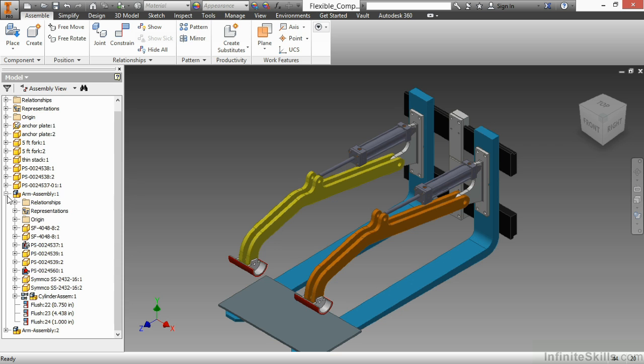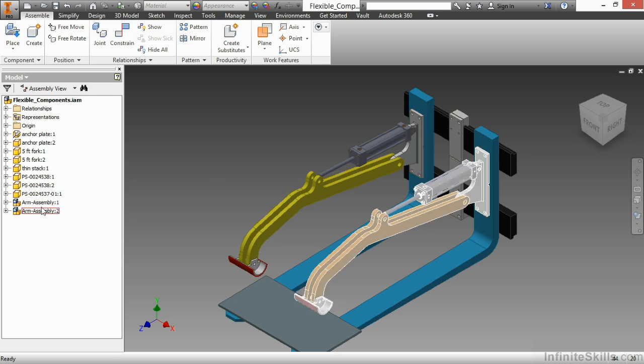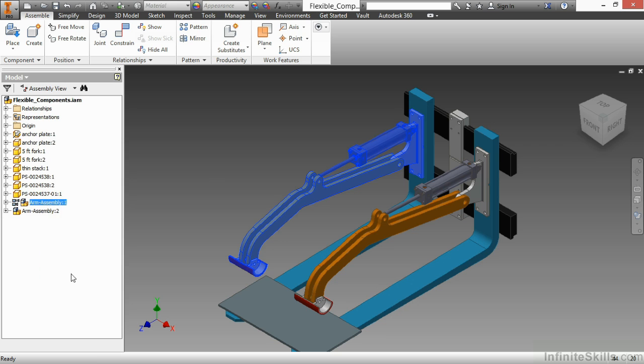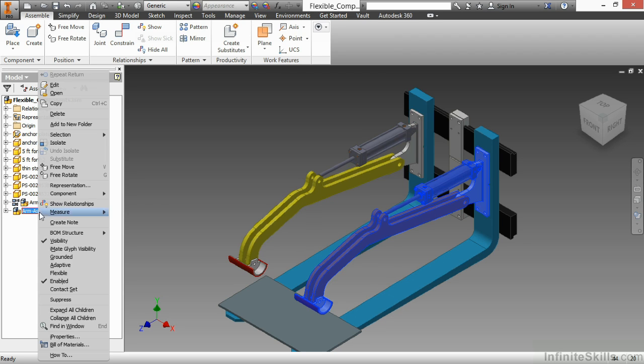So let me collapse my browser there a little bit. I'll right-click on arm assembly 1 and choose flexible. Also, right-click on arm assembly 2 and make that flexible.